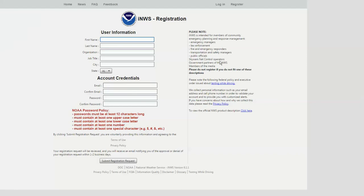Our alerting system is designed for our partners across the different agencies, including law enforcement, emergency managers, first responders, fire, transportation, public officials like a school superintendent or a transportation manager for a district, and a variety of other different government partners.